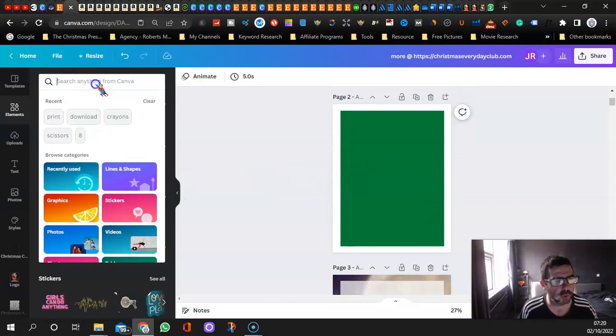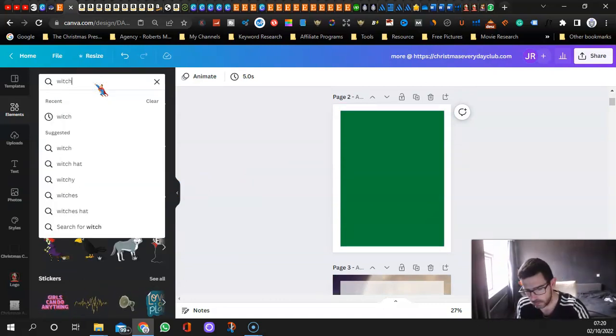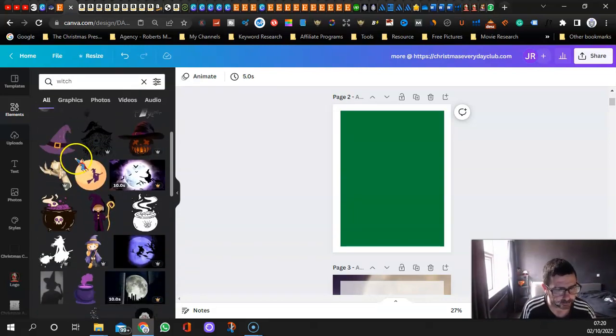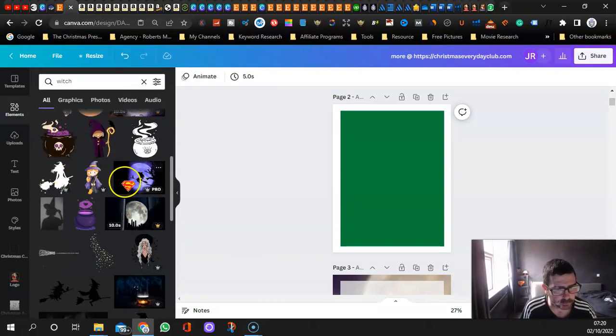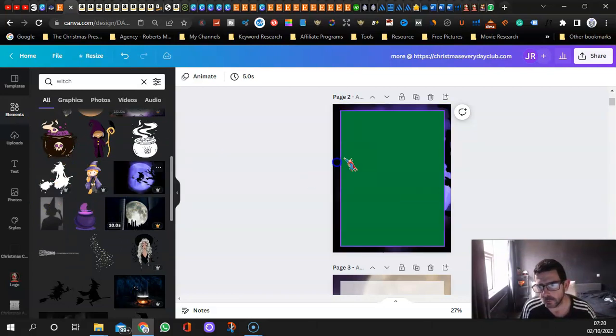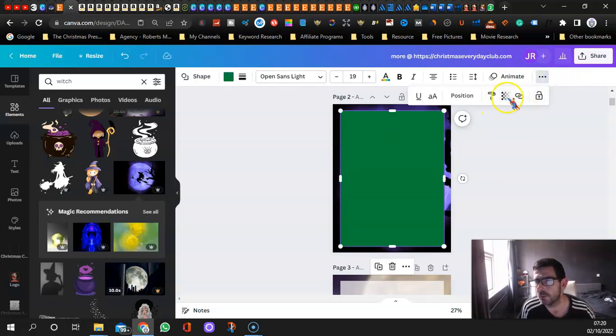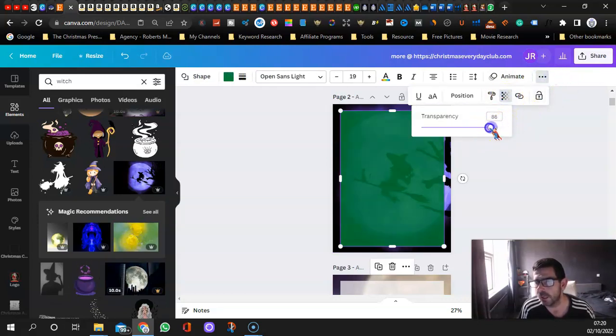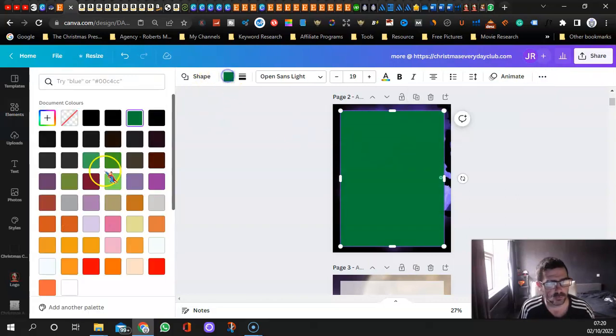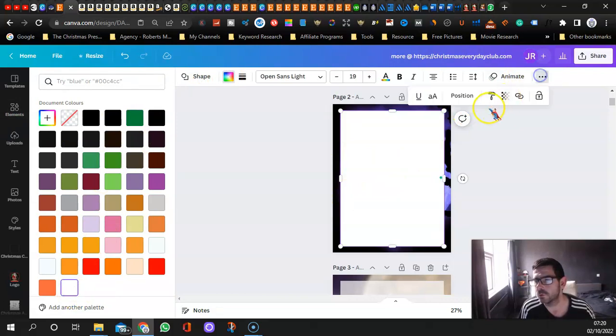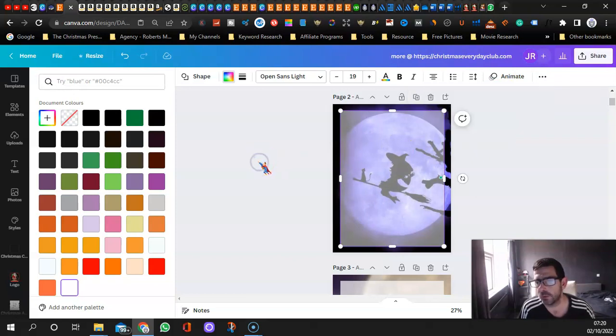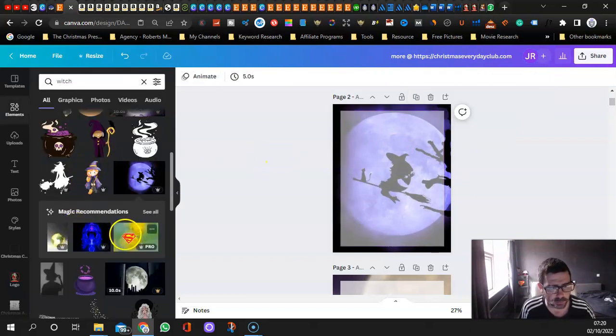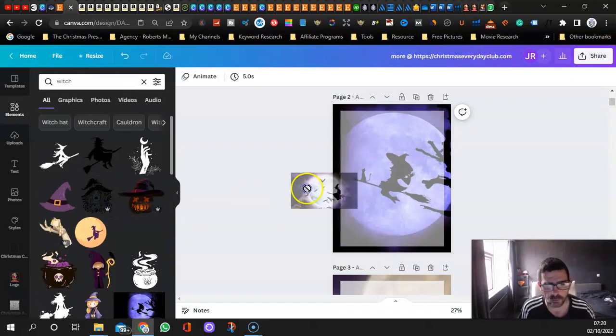Then we want a background. We're not going to keep that green. I'll type in witch. I'm looking for a background. You can use any of these. Then you go on to transparency. I'm going to change it to white first, then go back on transparency and put it down to about 50 so you can see through it.